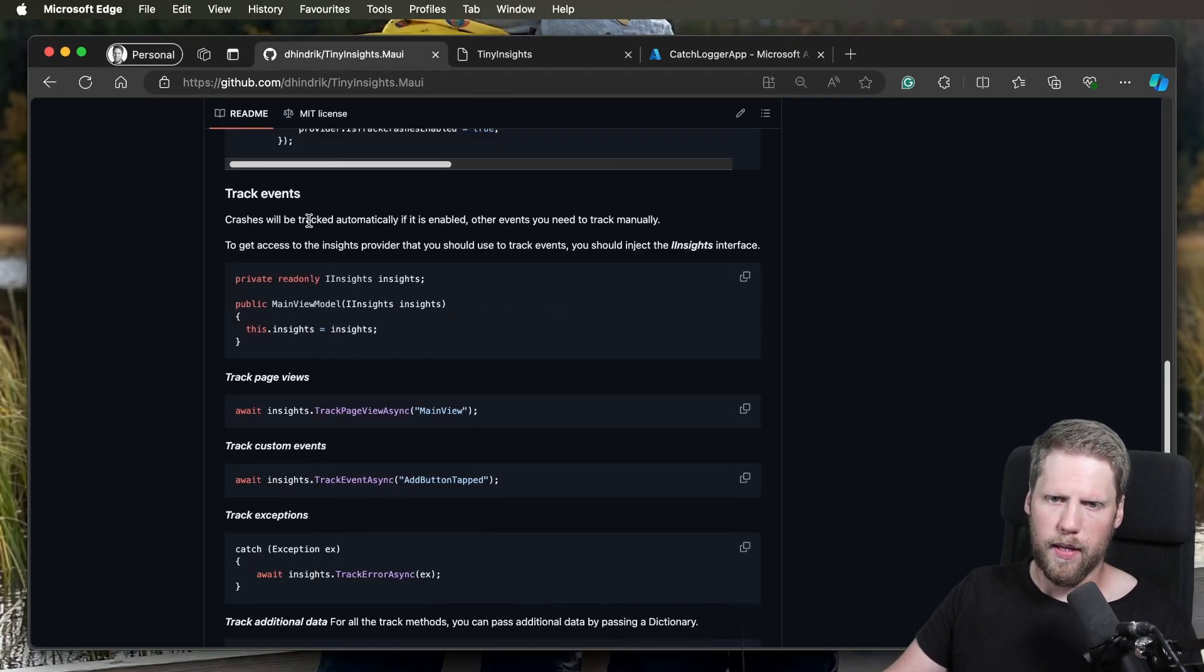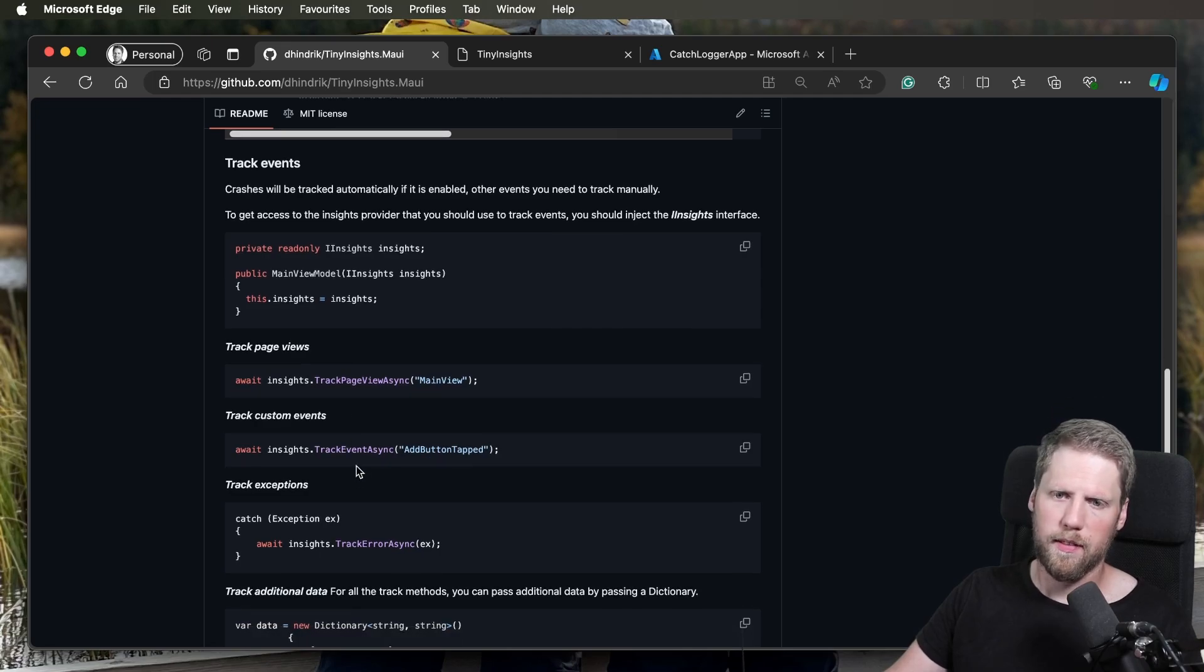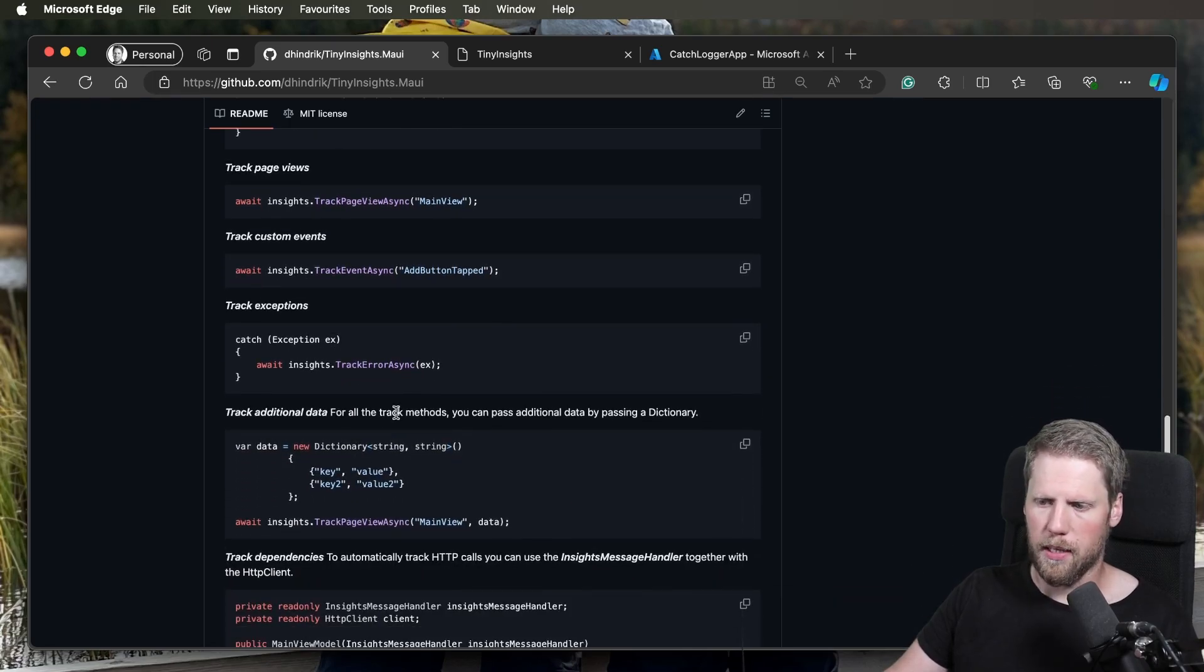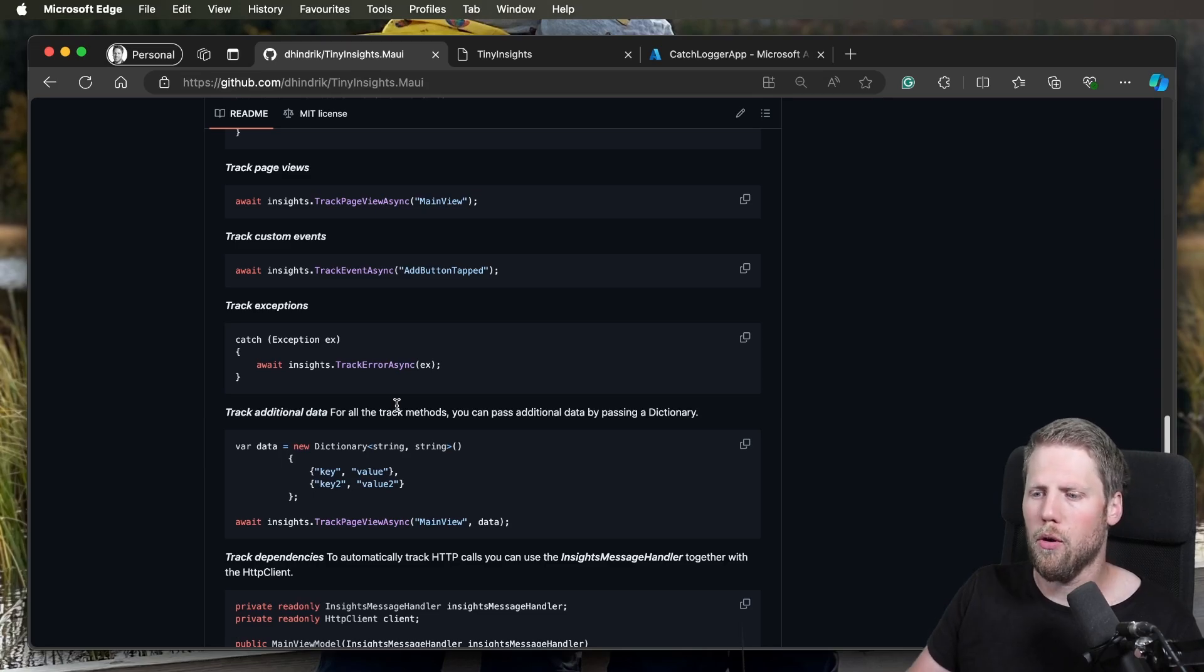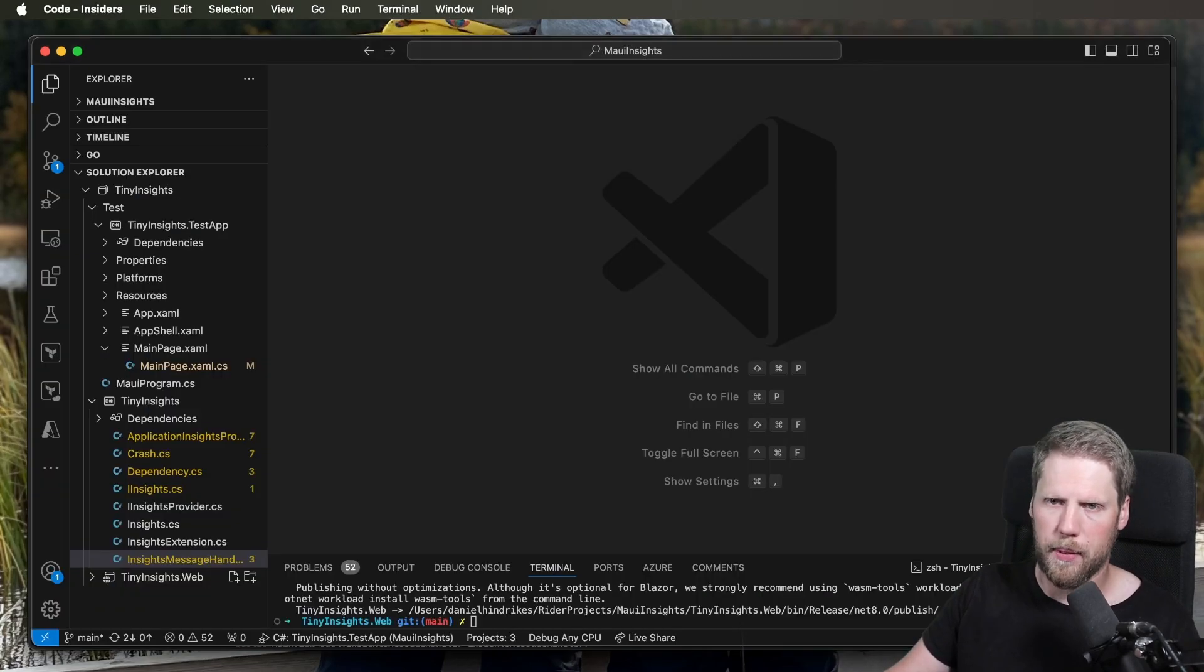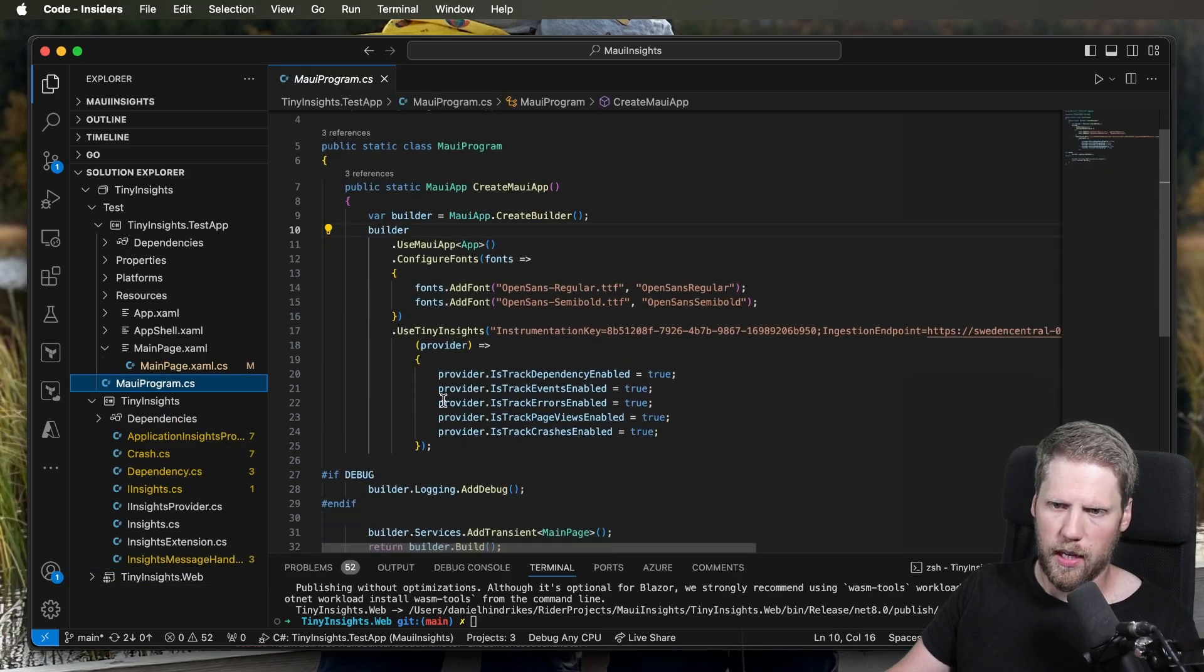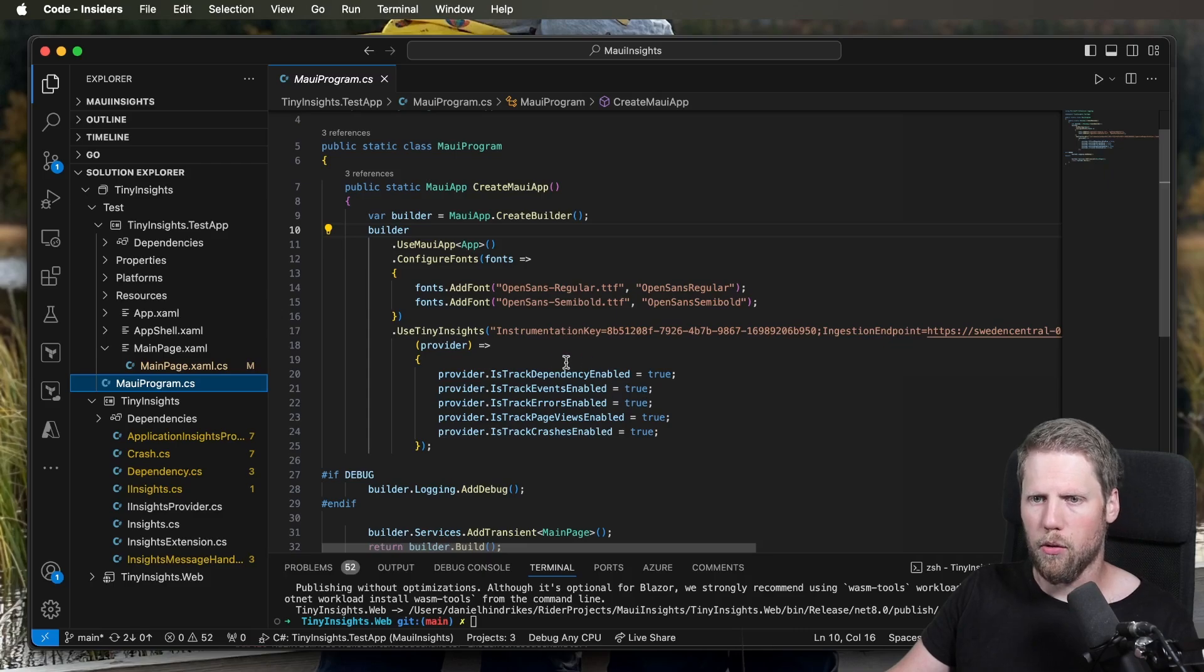So after that, you can track events like page views, custom events, and exceptions. You can also pass some data. But I will open Visual Studio Code and show you my example app here instead of scrolling through GitHub. If we go to MauiProgram here, you can see how I set it up. We have the instrumentation key.